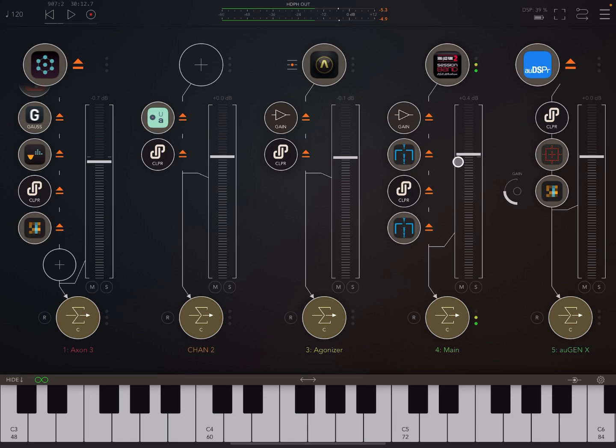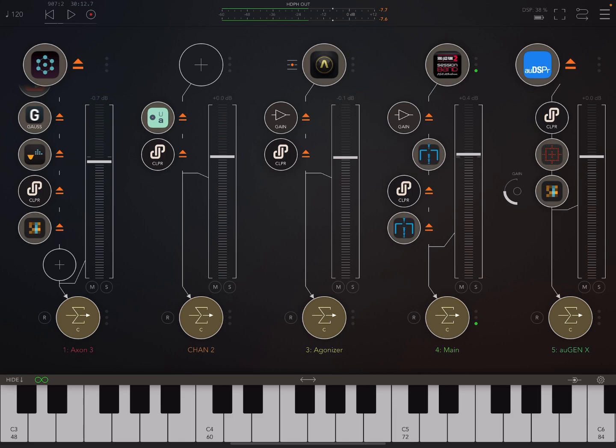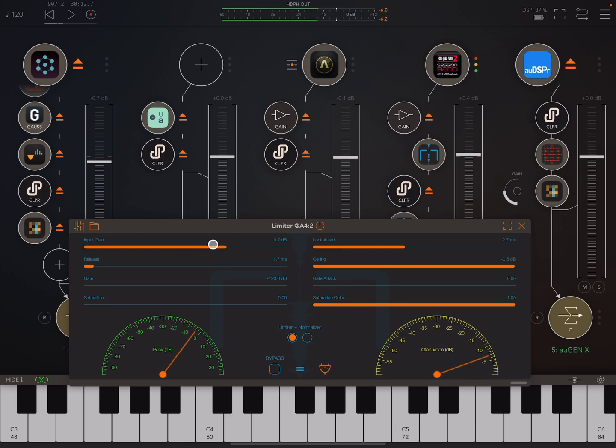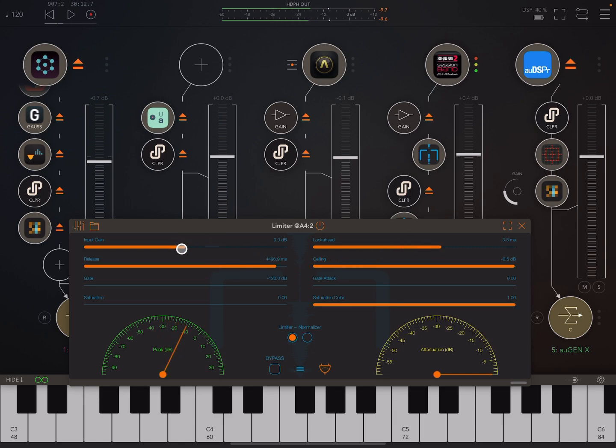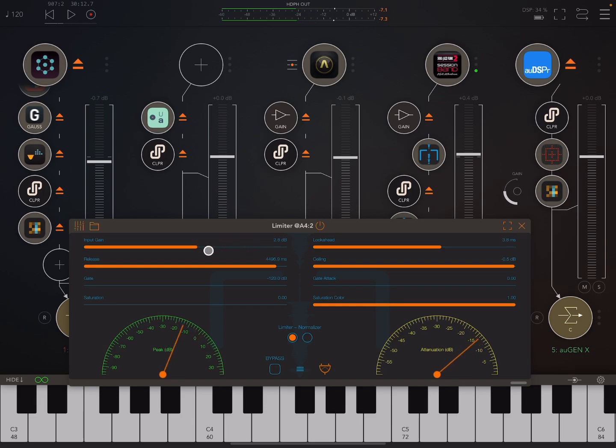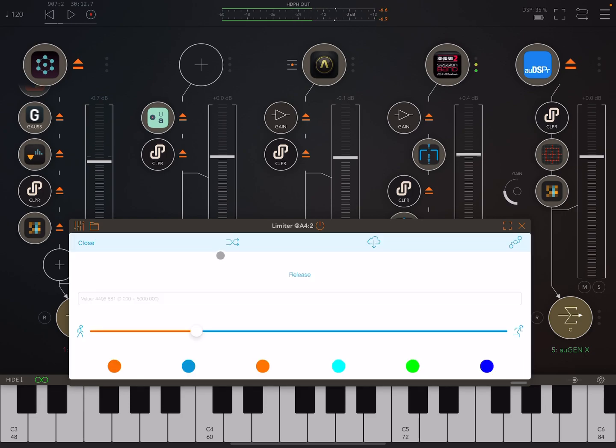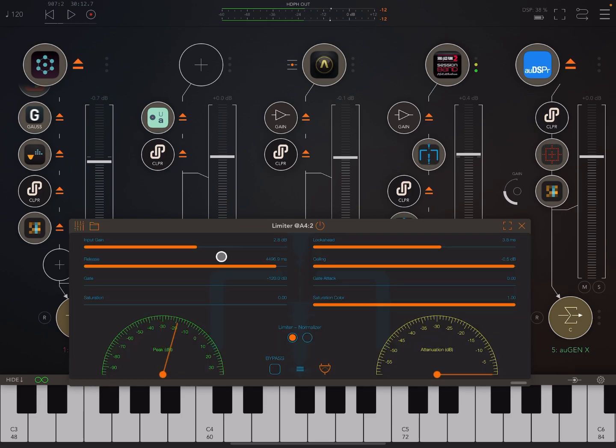Now we can push it into a limiter and increase the input gain, but then we also start to get distortion. Or we can start playing around with things like the release and the look ahead, and then we start to get this weird pumping effect, which doesn't sound good.